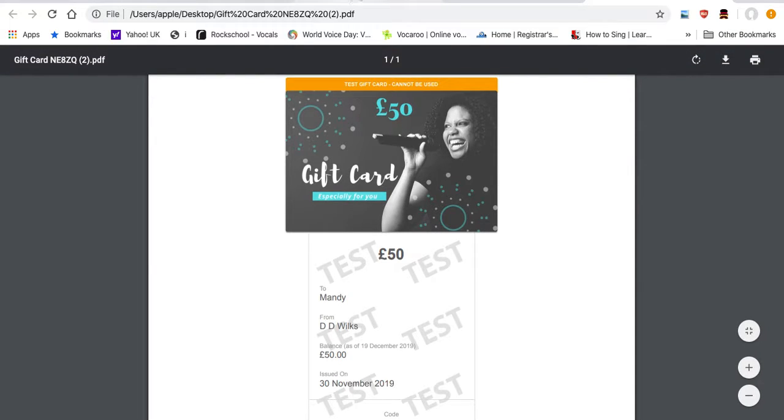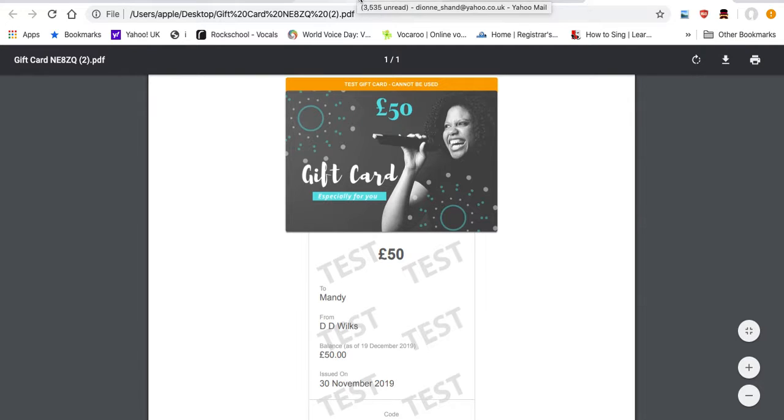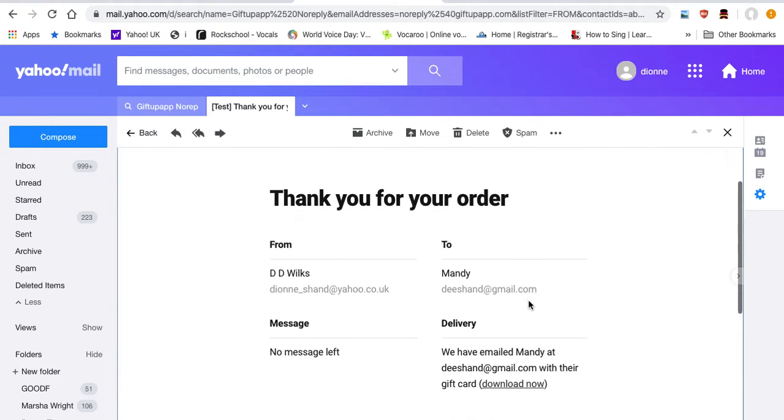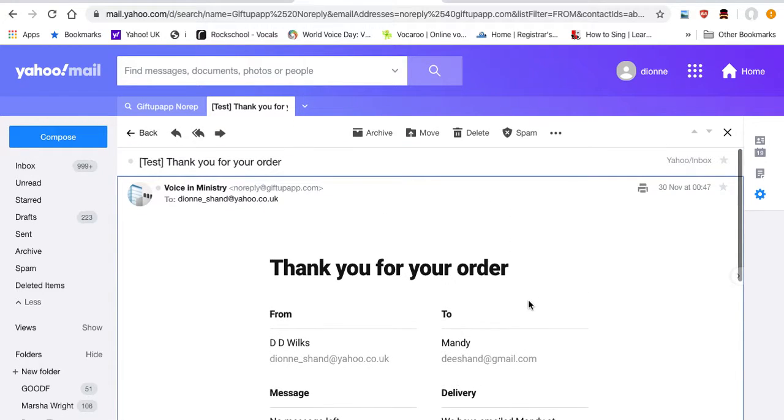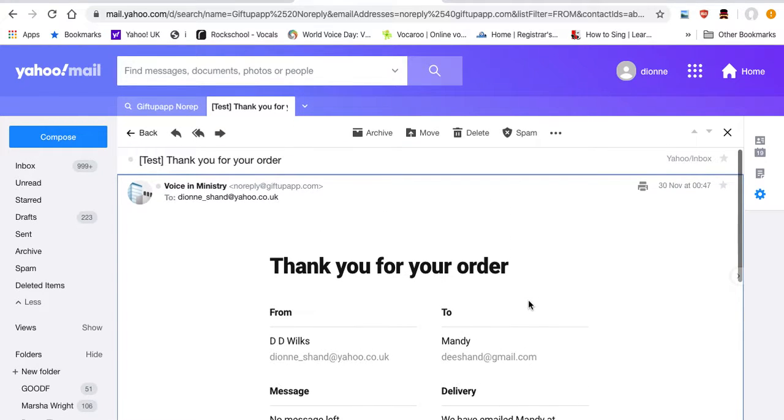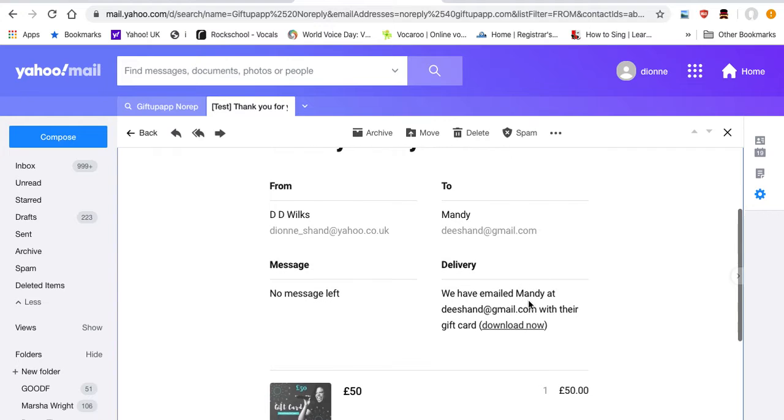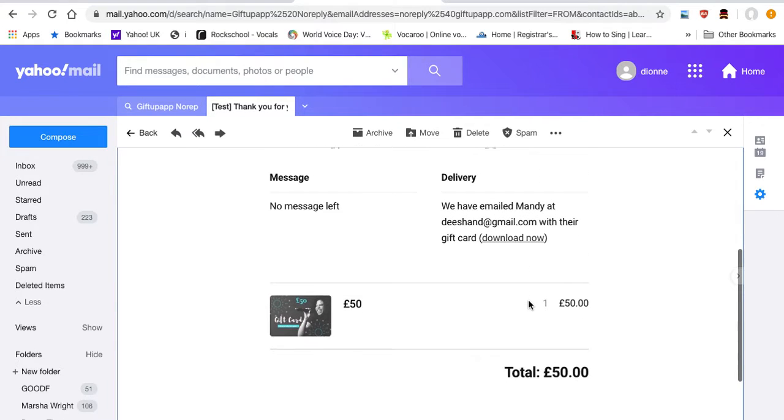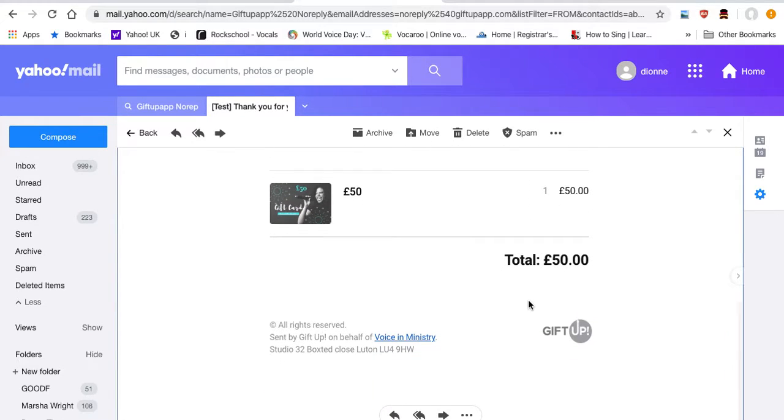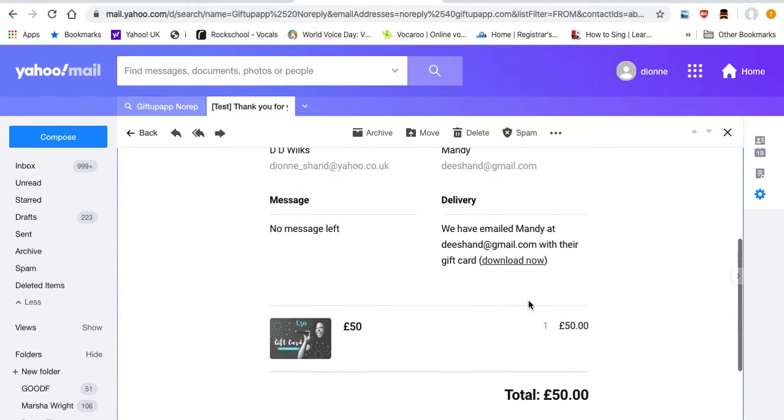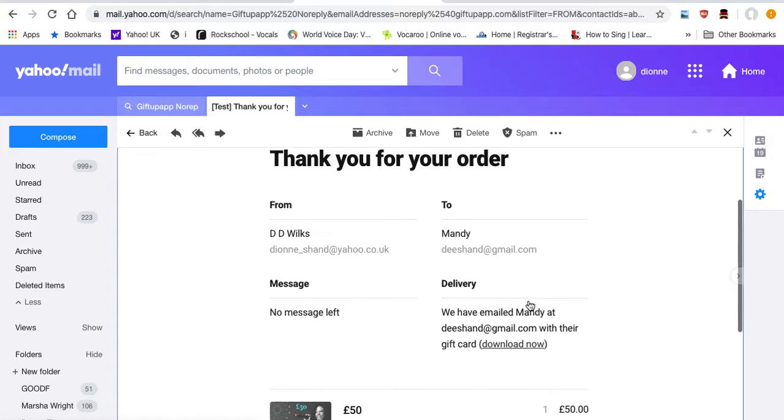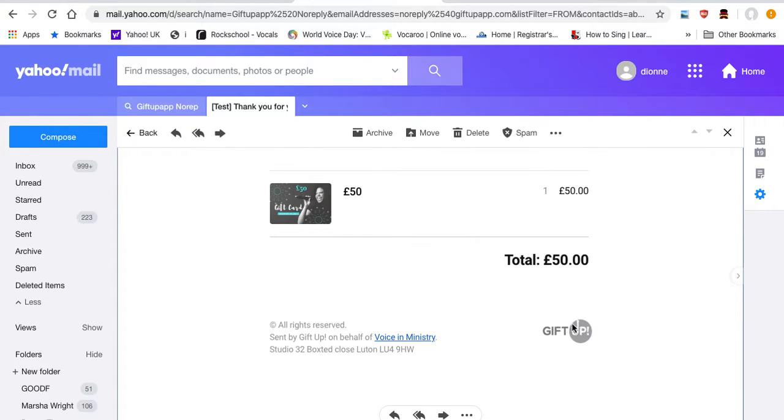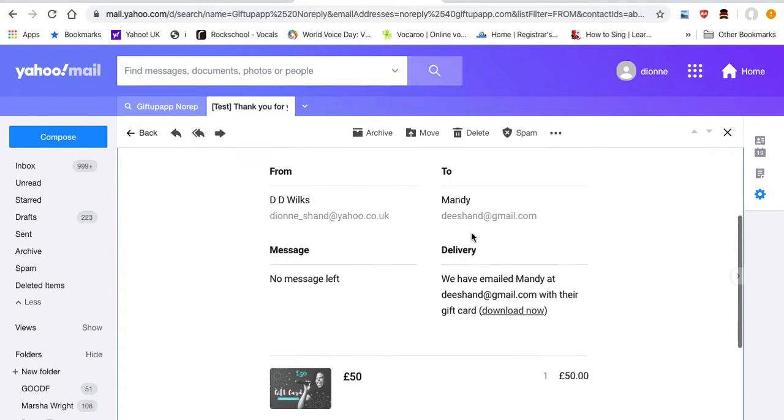Here you go, this is an example. So you can see this is what you get, and you'll see the Gift Up logo down here as well.